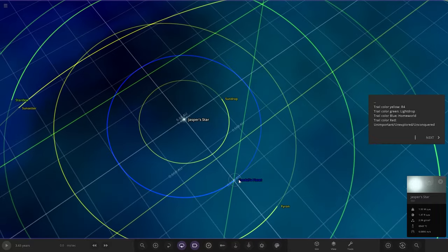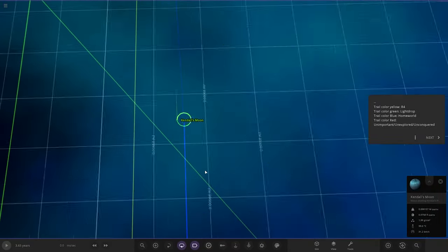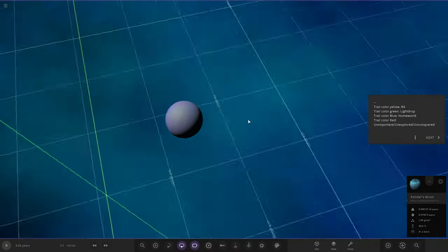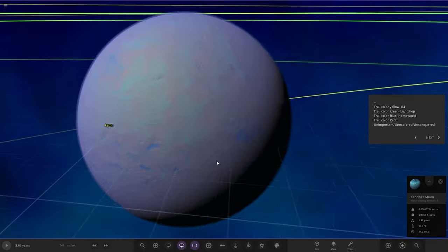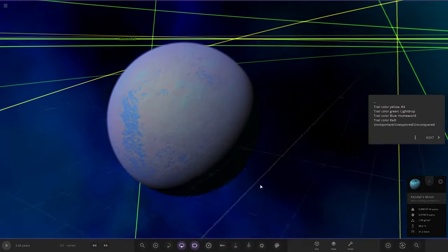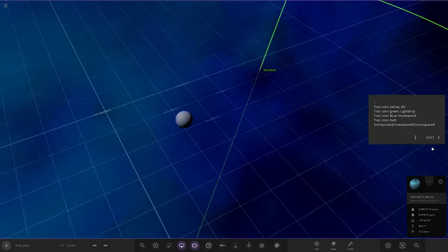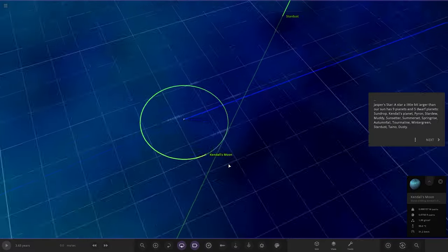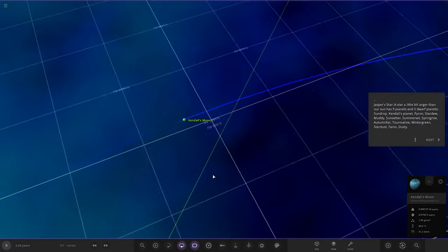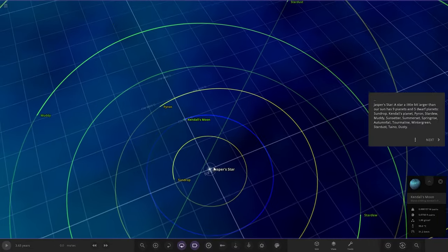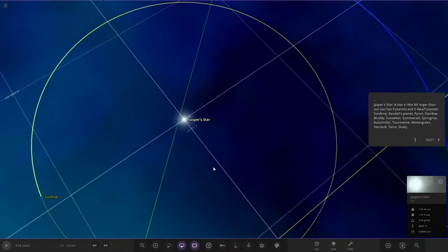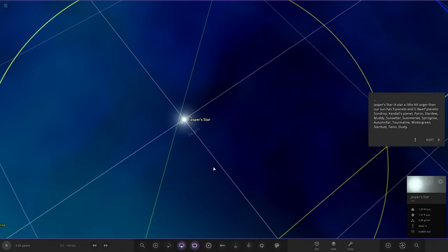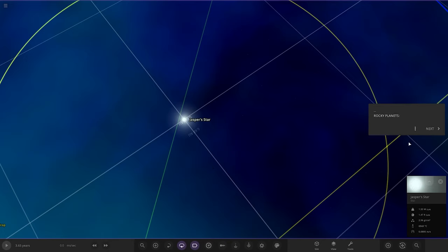Jasper's Star is a little bit larger than our sun. It has nine planets and five dwarf planets: Sun Drop, Kendal's Planet, Pyron, Stardew, Muddy, Sunsetter, Somerset, Springrise, Autumn Fall, Torn Mine, Wintergreen, Stardust, Tano, and Dusty.